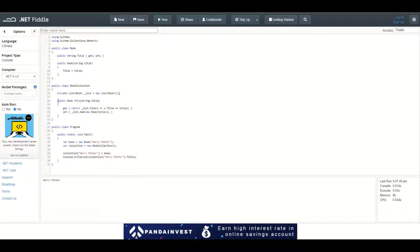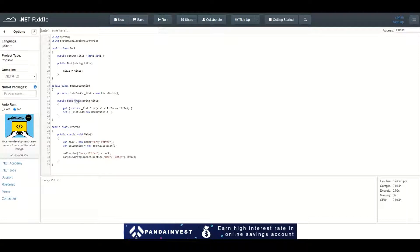It's defined using this syntax: public Book, which is the type that will be returned. You use the keyword 'this', then brackets.